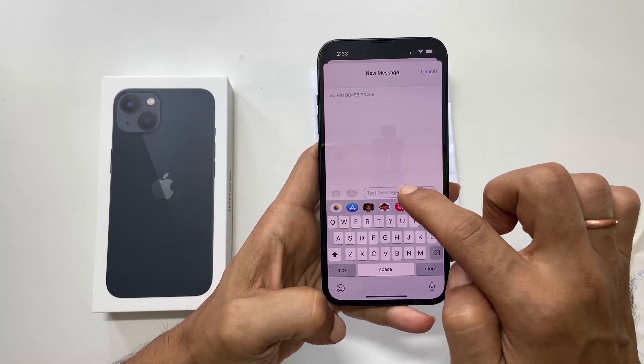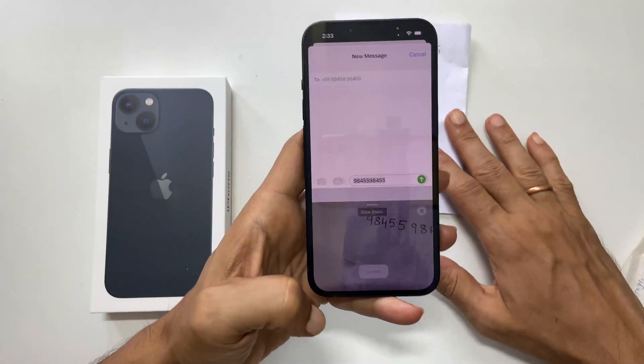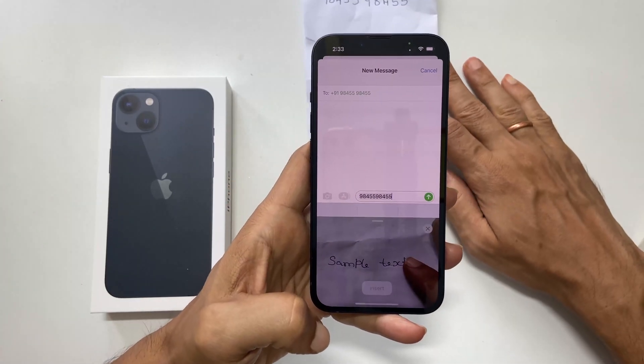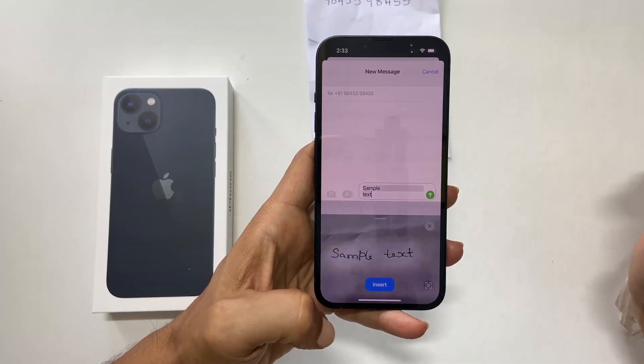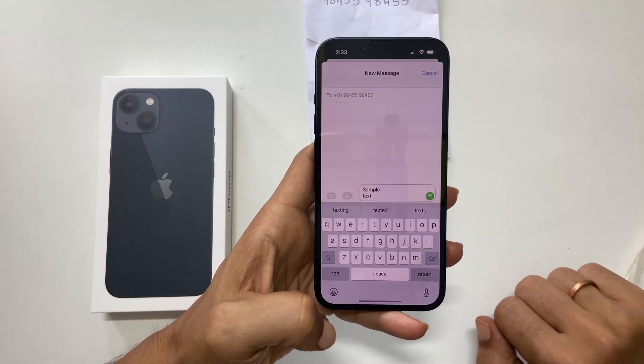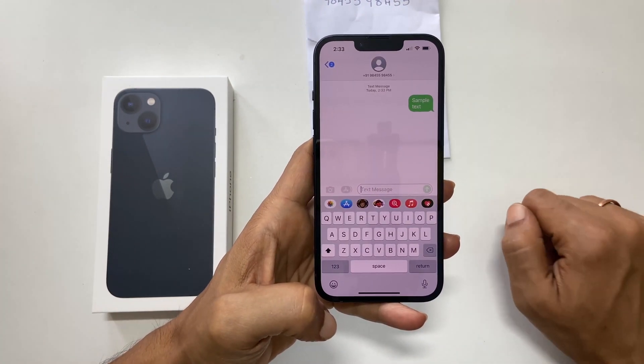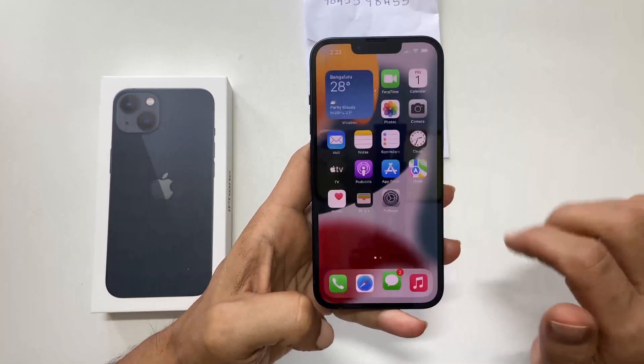That's it for this video on how to use the iOS 15 Live Text feature on the iPhone. Thank you for watching this video. Please hit the like button if you find it helpful.